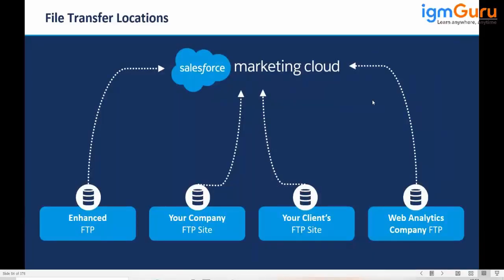Now, what is FTP? I'm sure in your college days you may have learned about FTP. Do you have any idea what FTP is? No sir, I don't remember now.